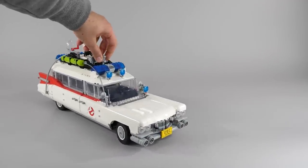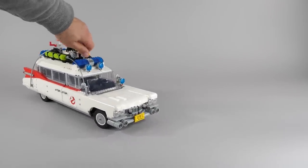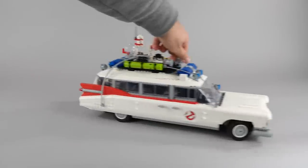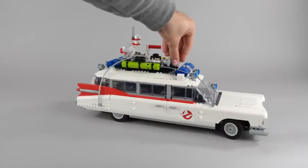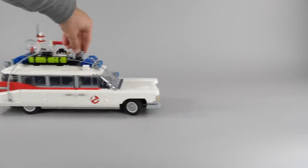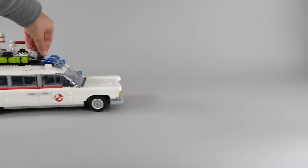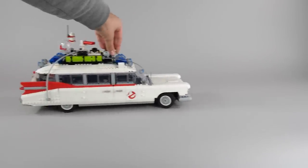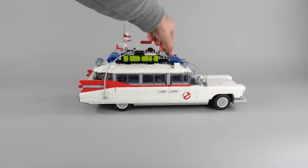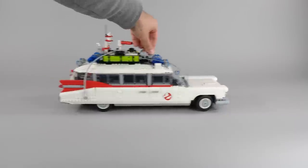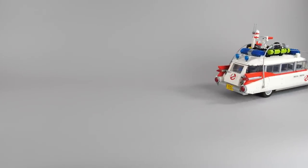So all in all if you are a fan of the Ghostbusters movies then this set is an obligatory build for you, and I can also highly recommend it if you simply like complex builds with working functions and interesting design.